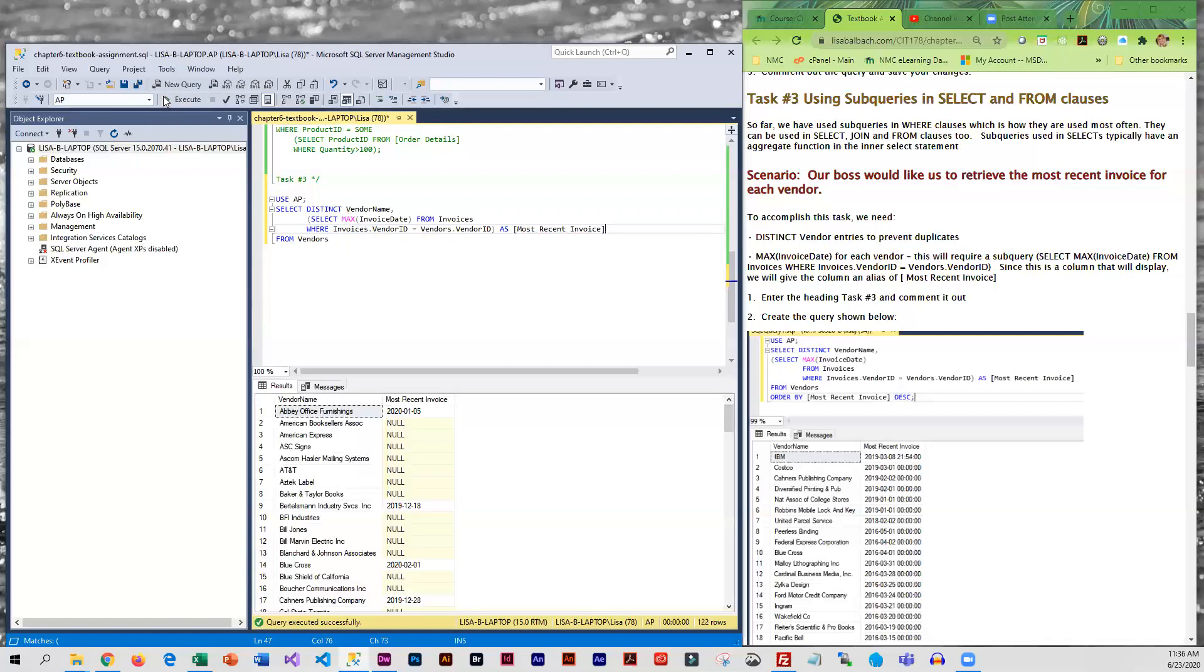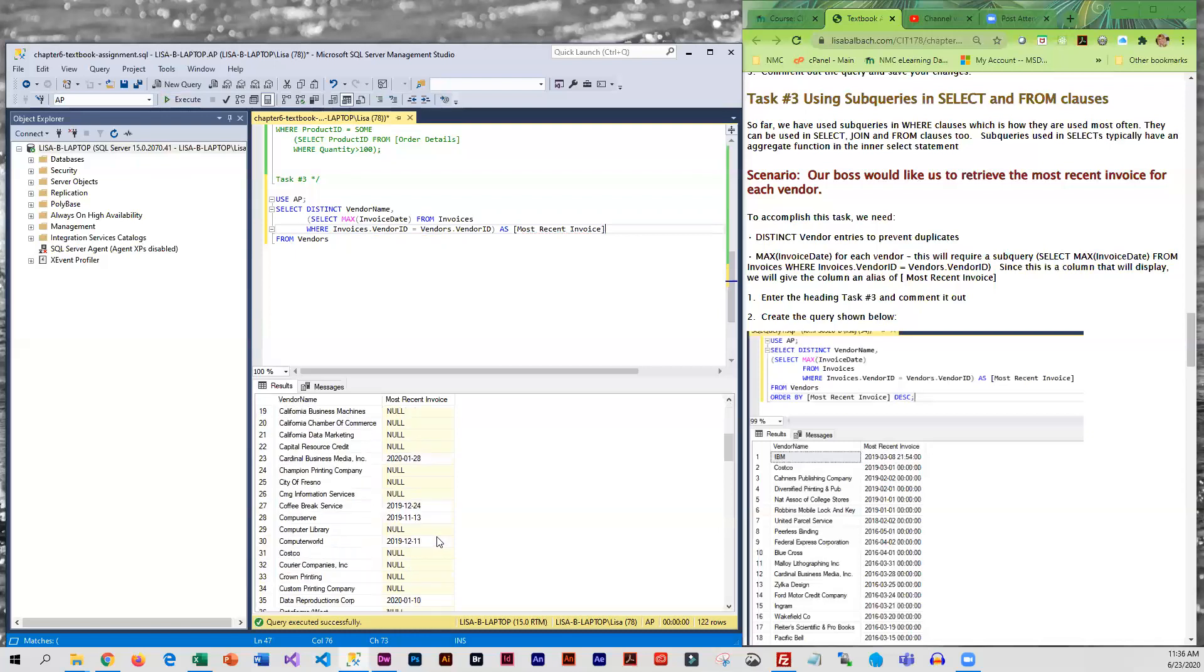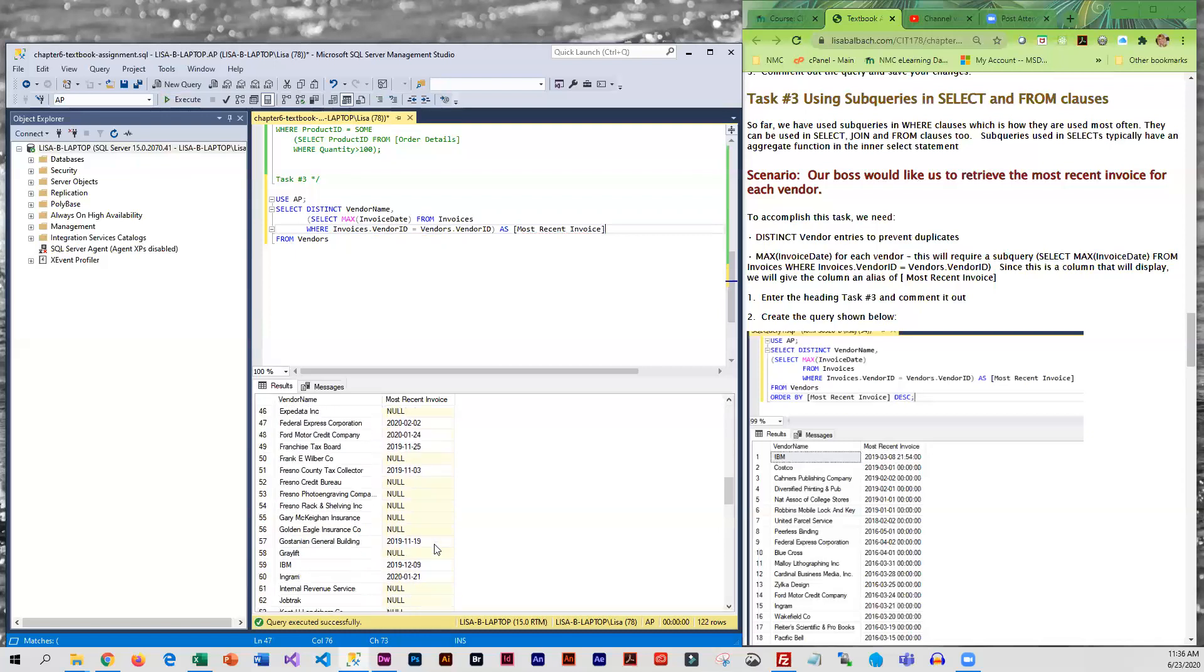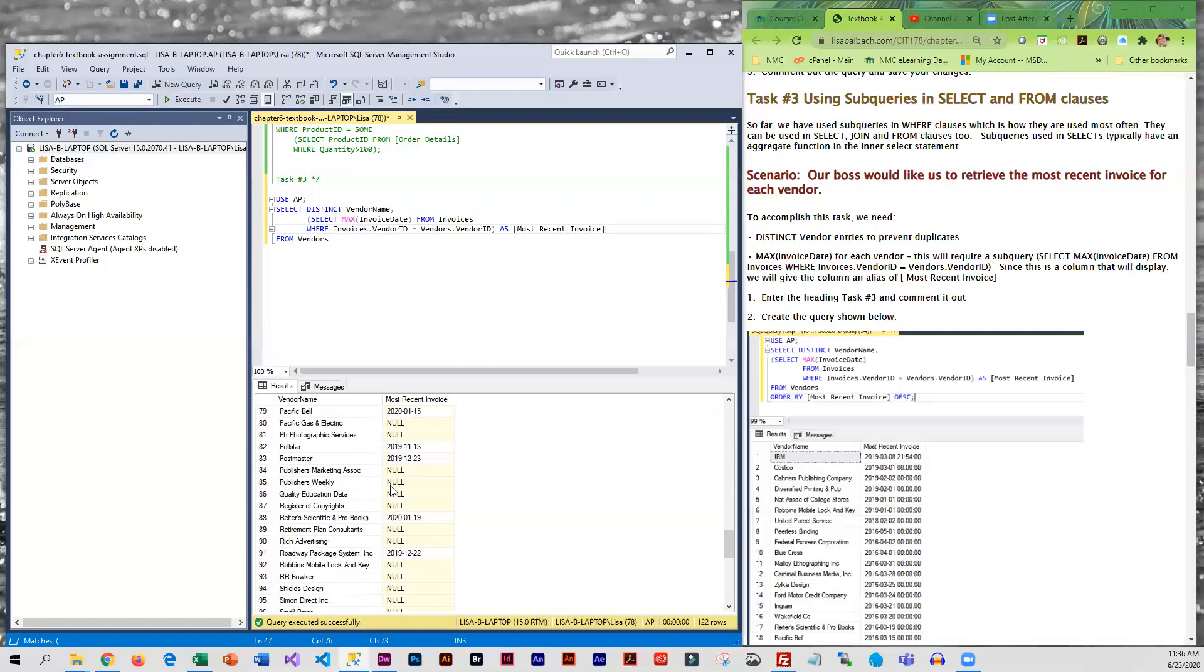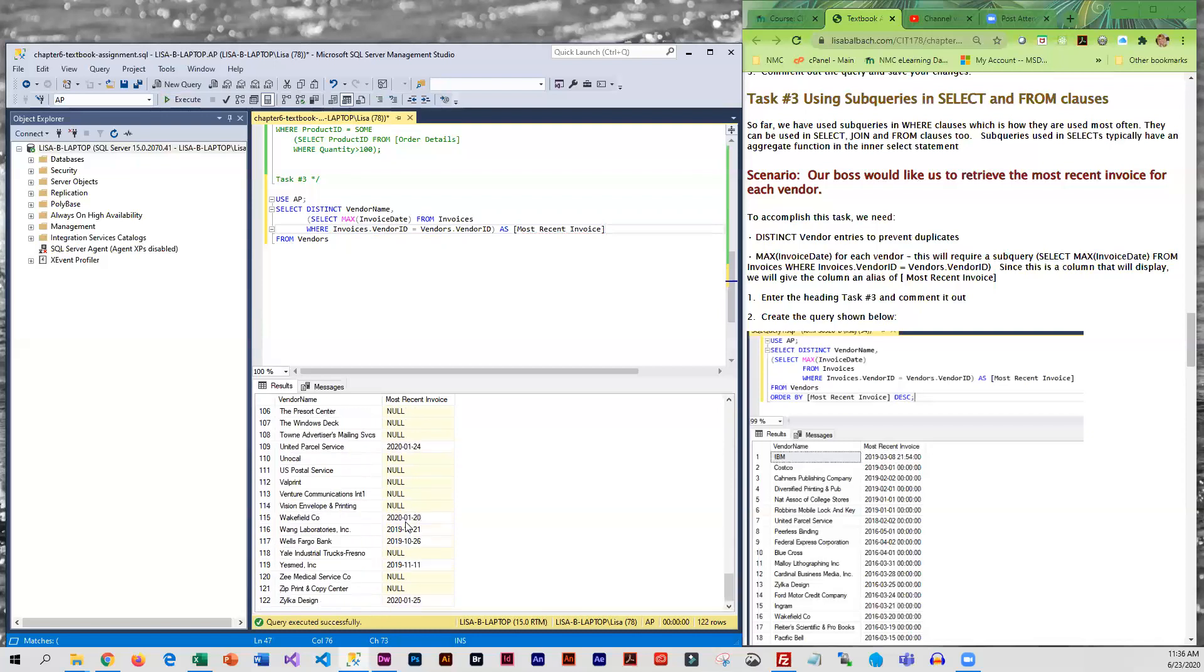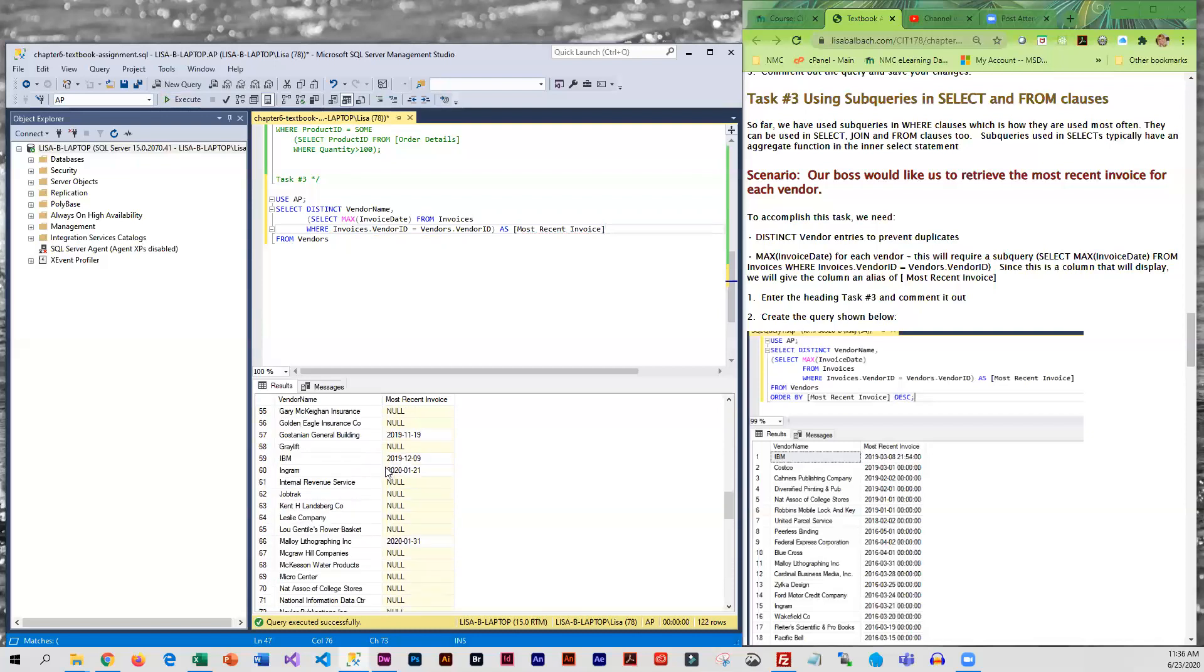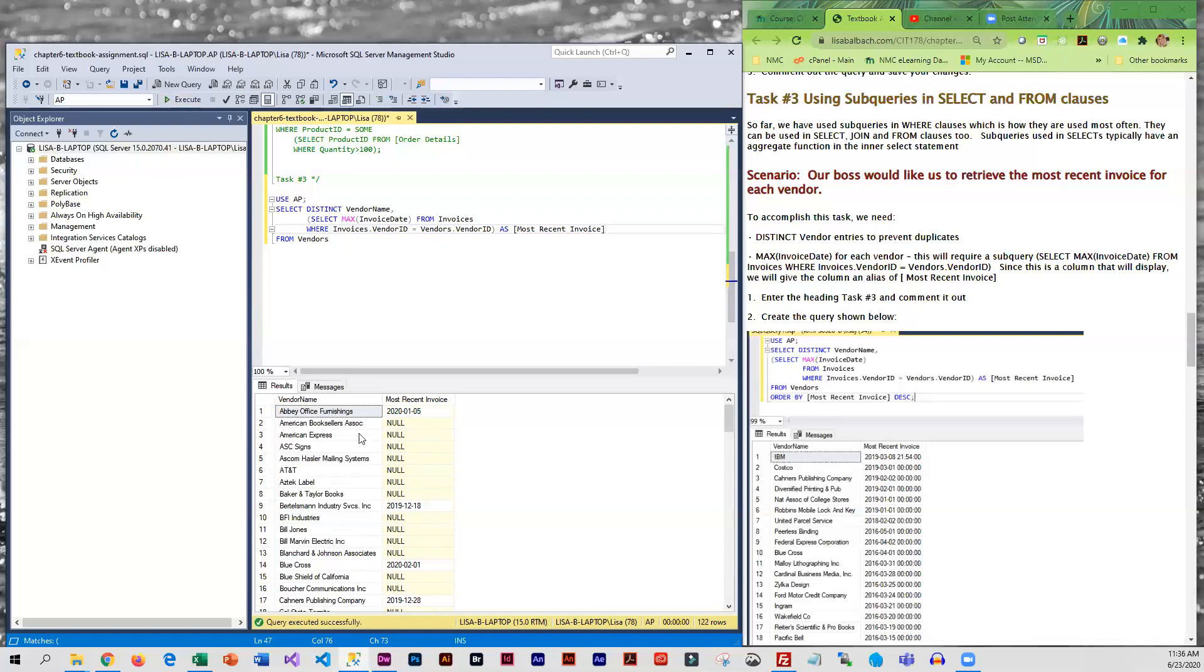And if we execute that, okay so you'll see that some of them apparently don't have a most recent date. And what we're going to do is sort this because we don't really want all of these nulls displaying, so we're going to do an ORDER BY here.